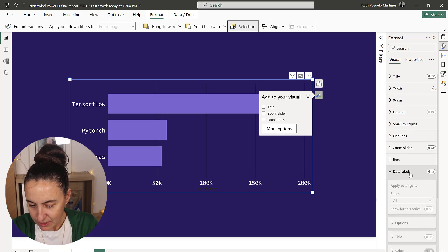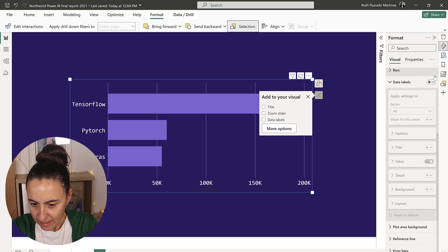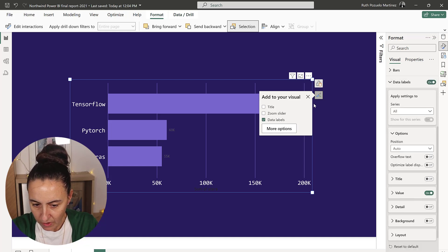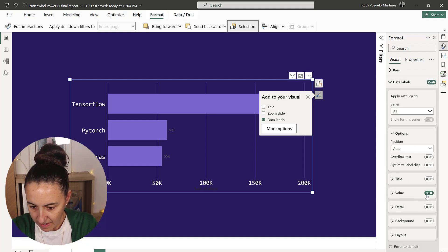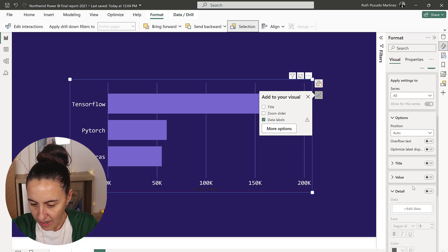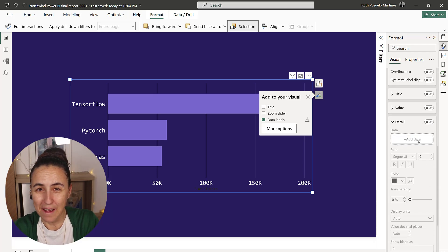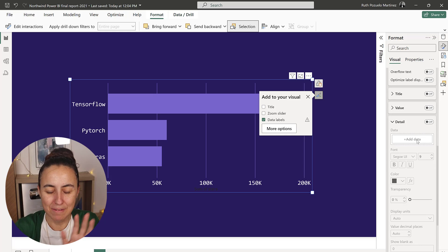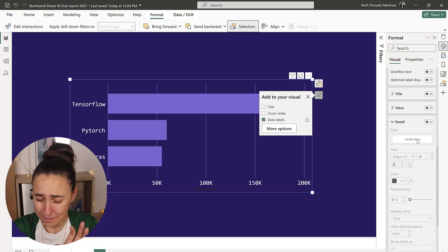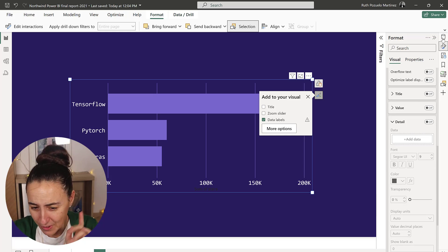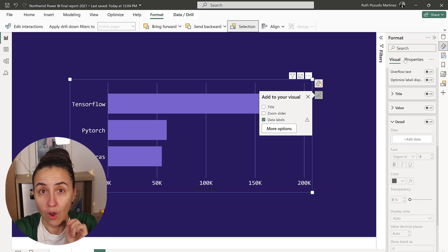We're going to go data labels, we're going to turn them on. I don't want to have the value - I actually want to have a custom value. You know that now we can have custom data labels, so cool.